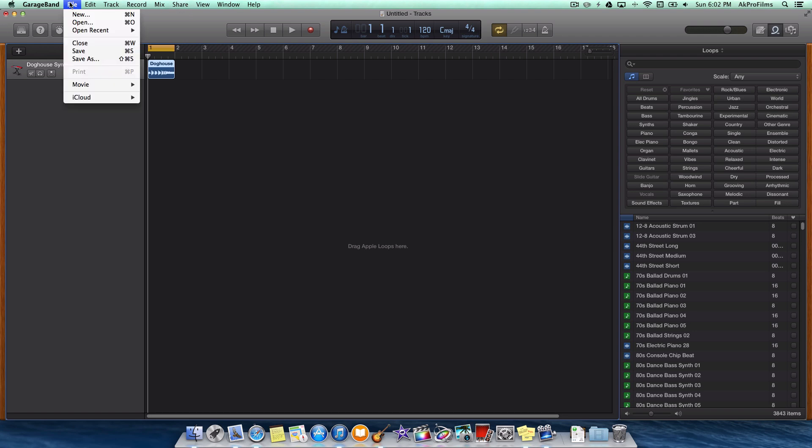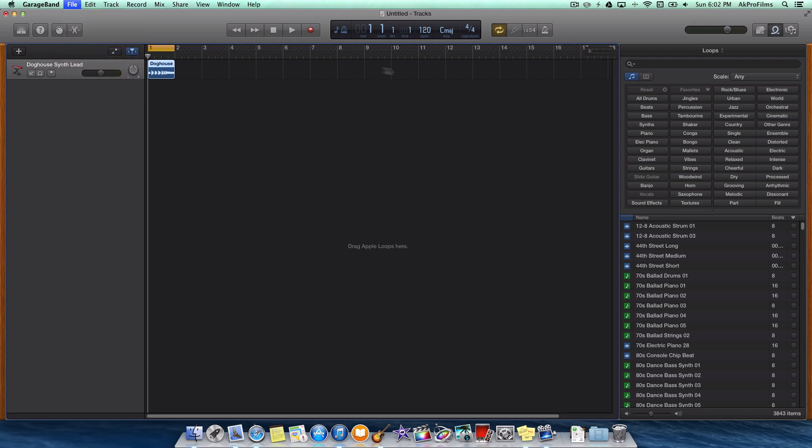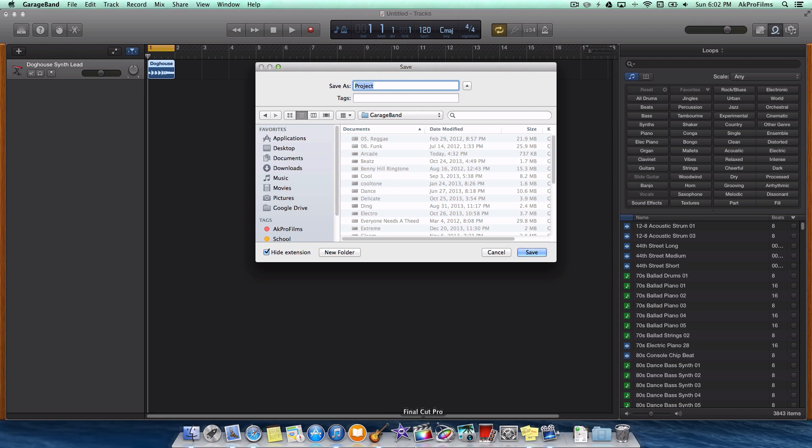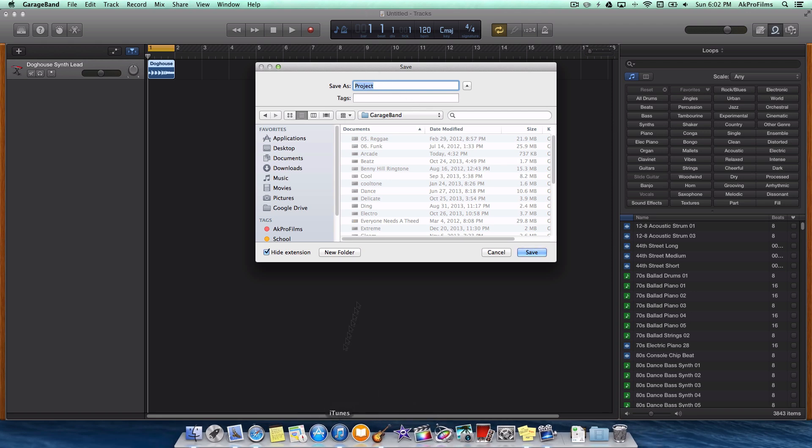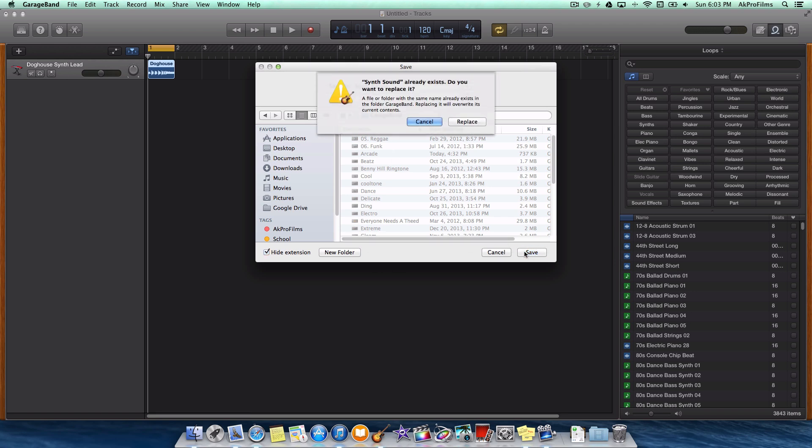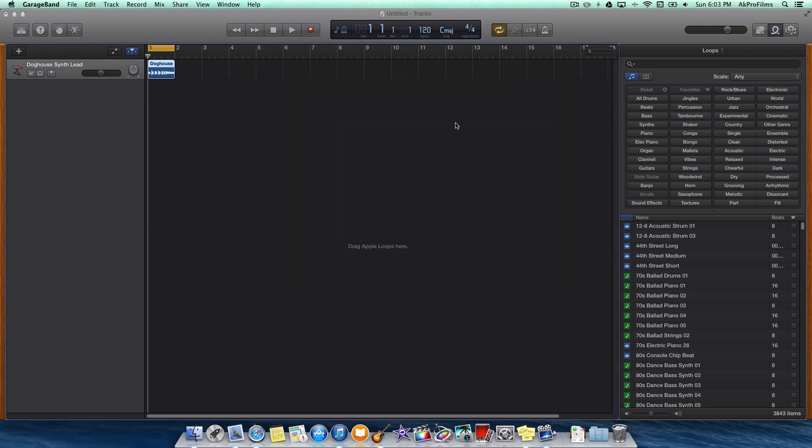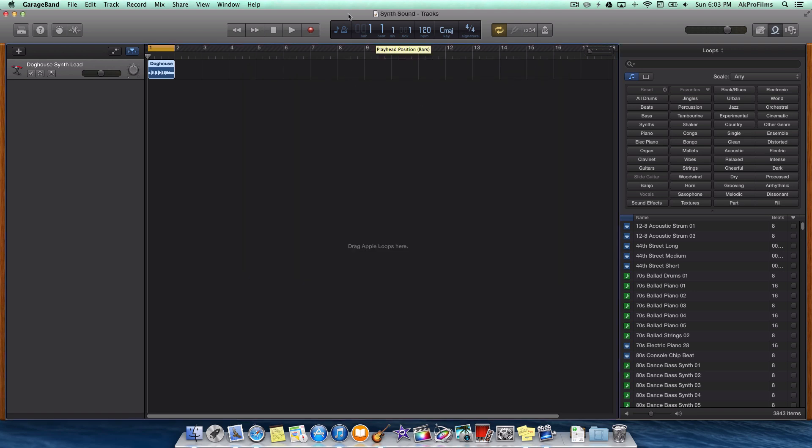All that we want to do now is go to file, save, and we'll give it a title which we can find in iTunes. I'm just going to name it synth sound. There we go. That's a pretty creative title. You can name it whatever you want. You can add tags and specify where you want to save it. I'm just going to press on save and replace the one that I already have.